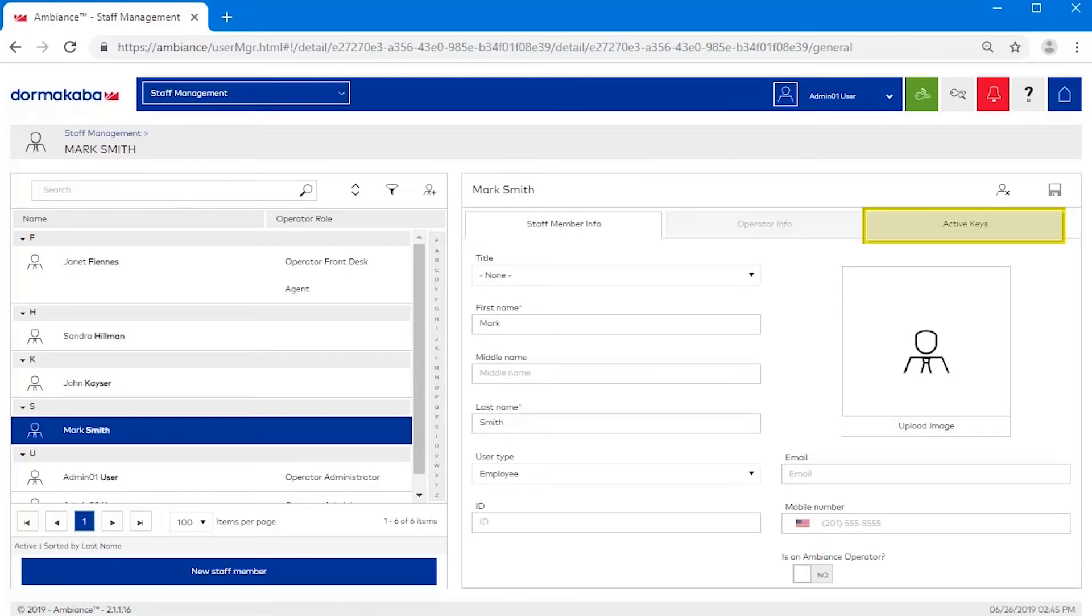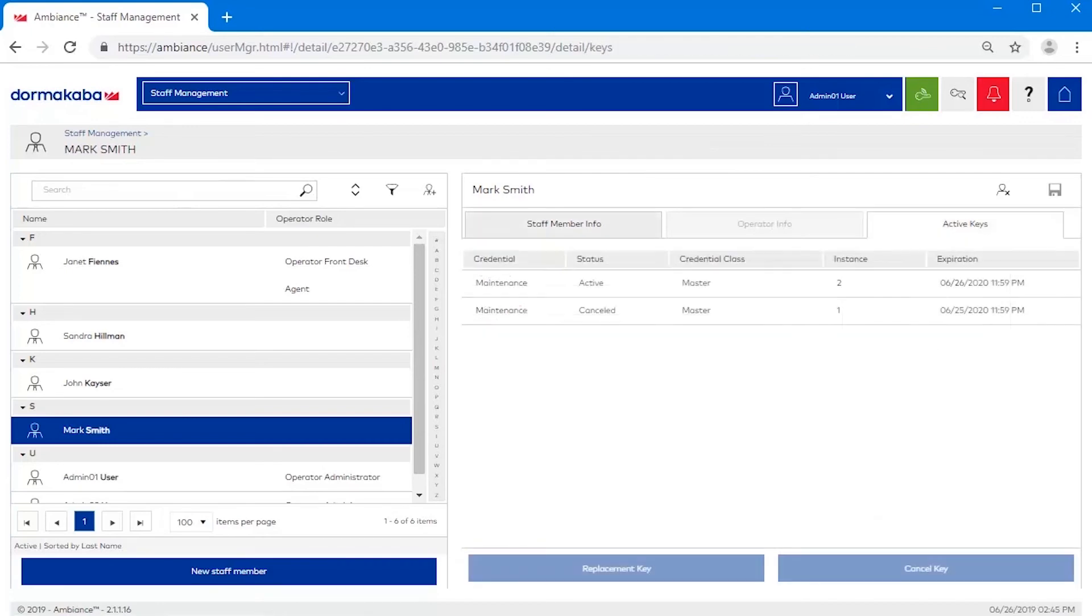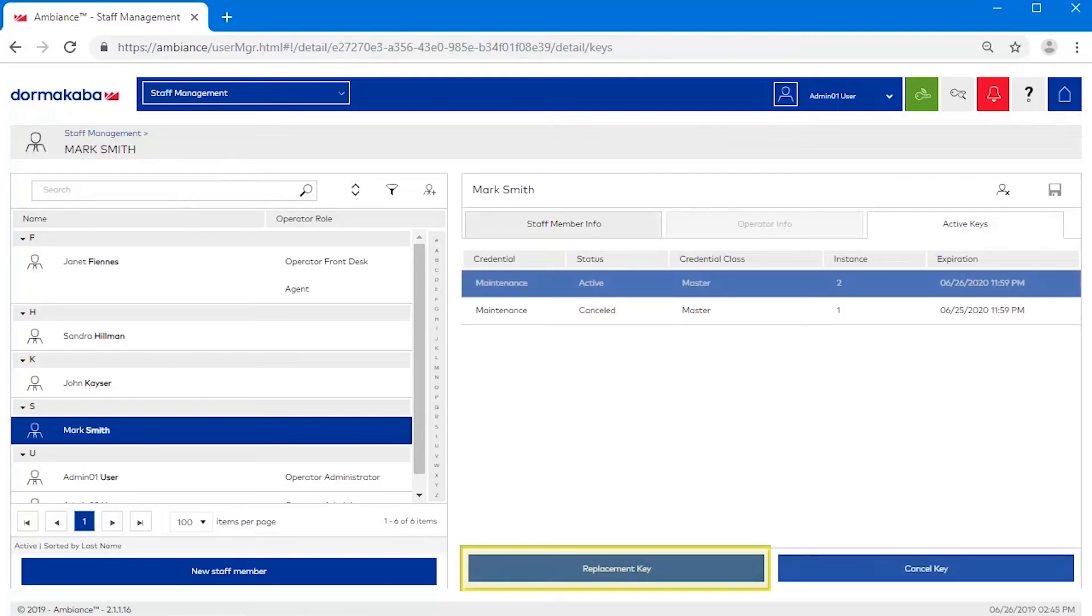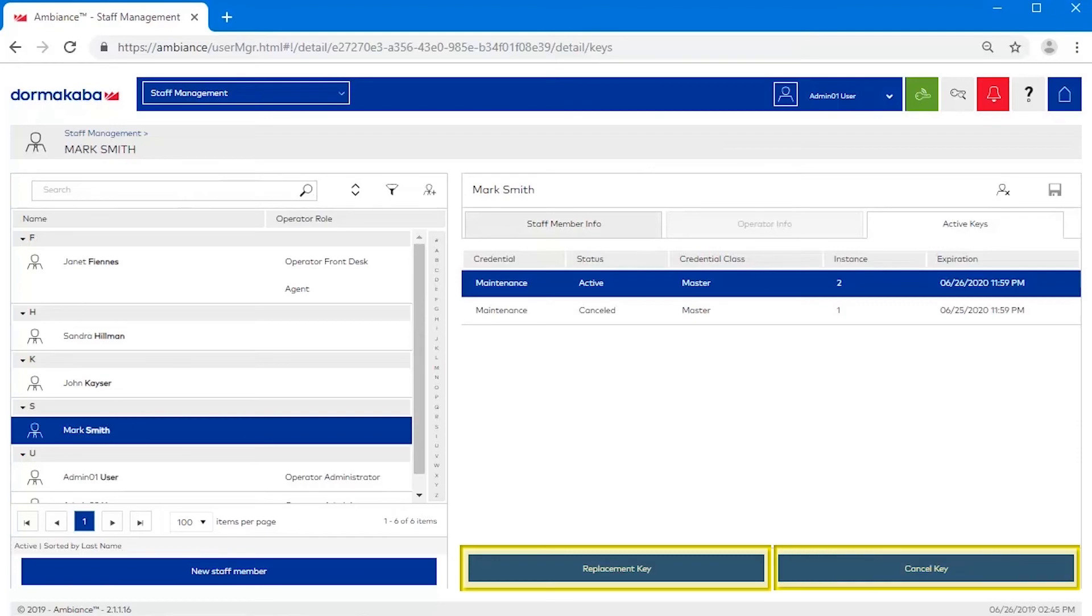The active keys tab is where you can view the active and historical keys associated with a staff member. You can also make replacement and cancel keys for any active key in the profile.